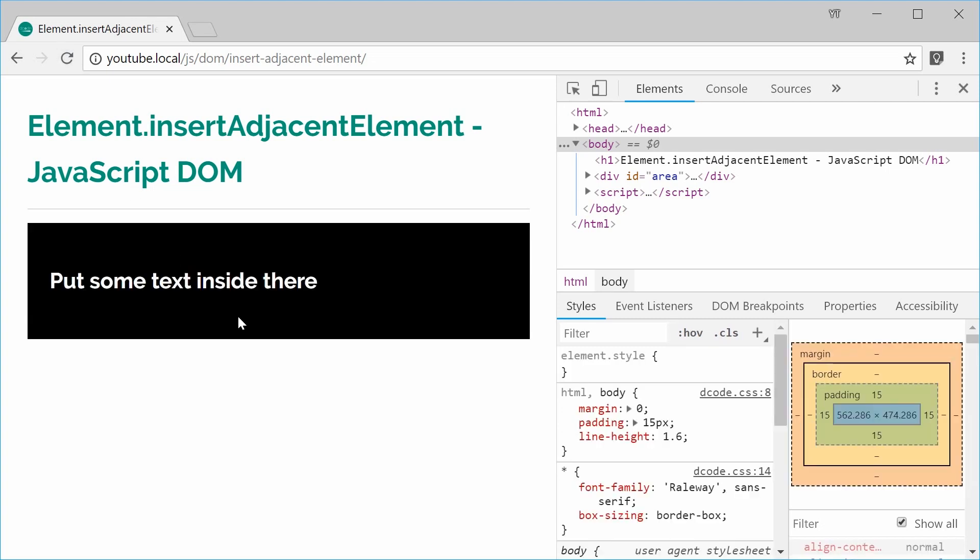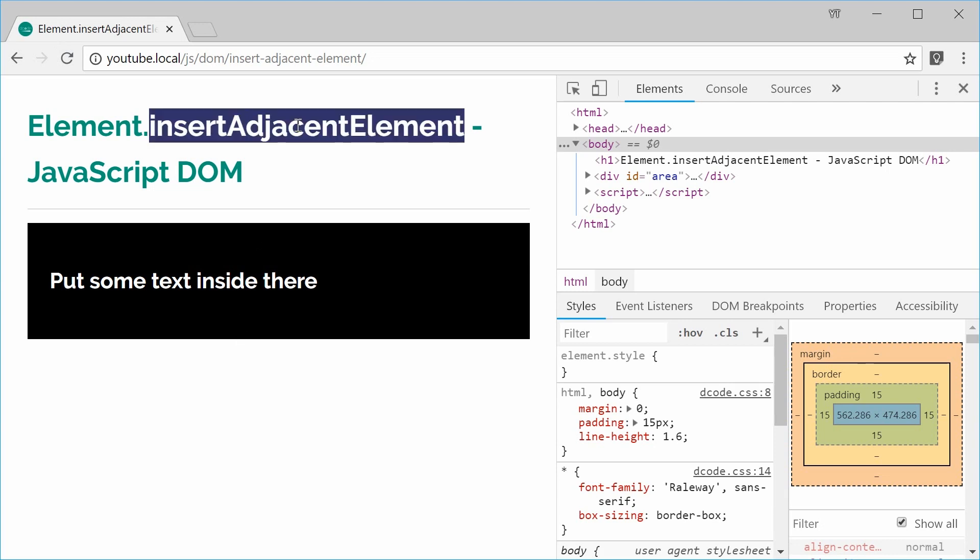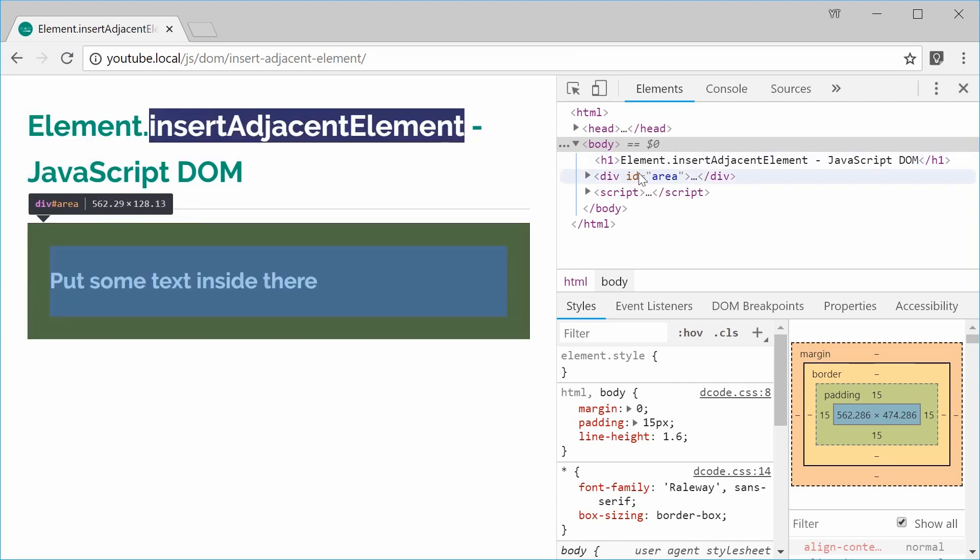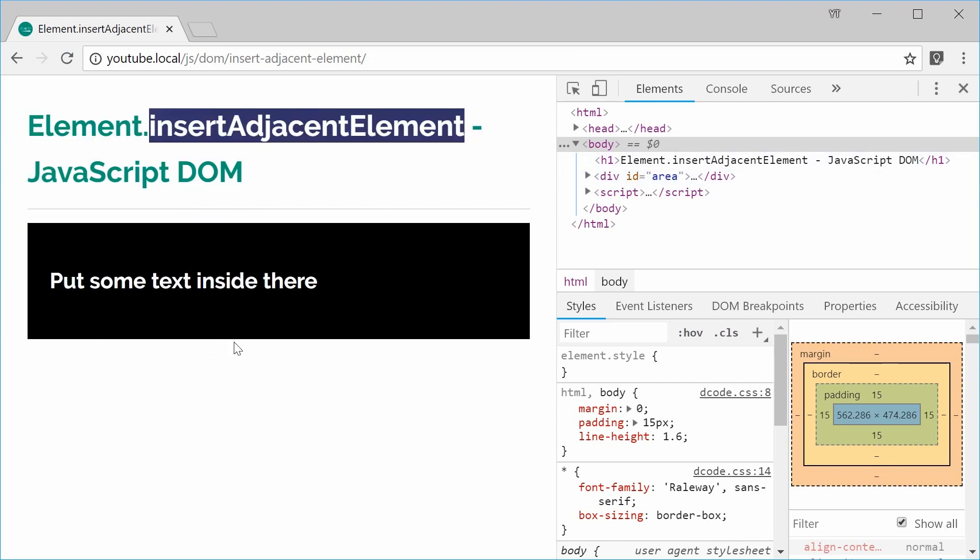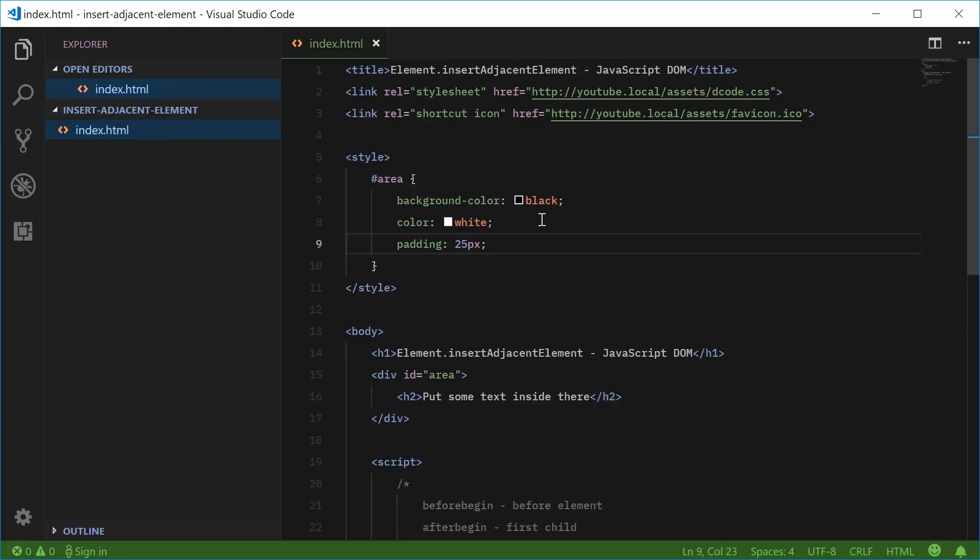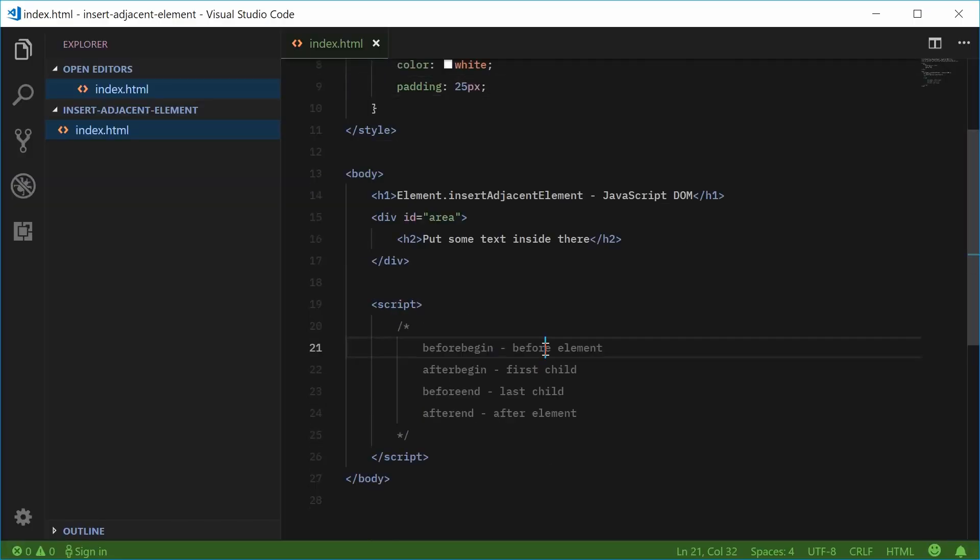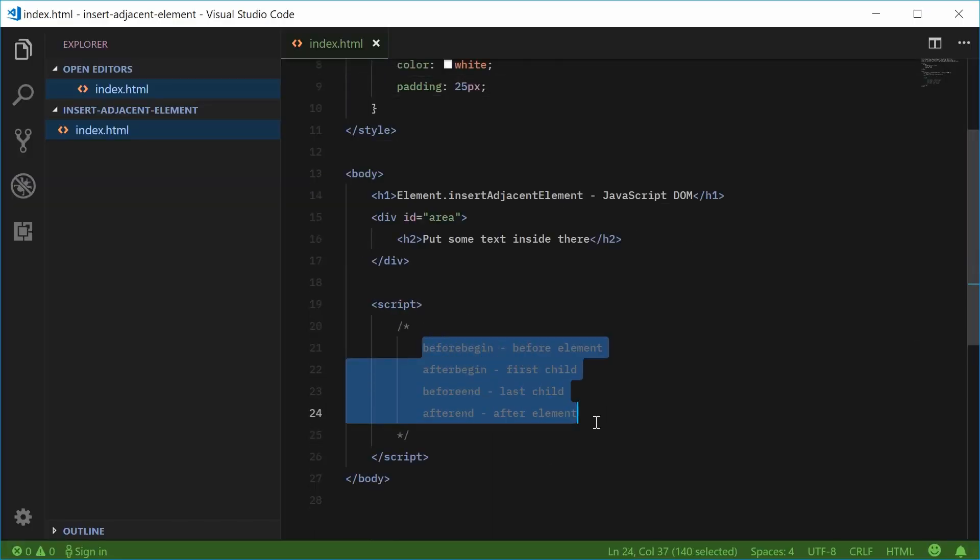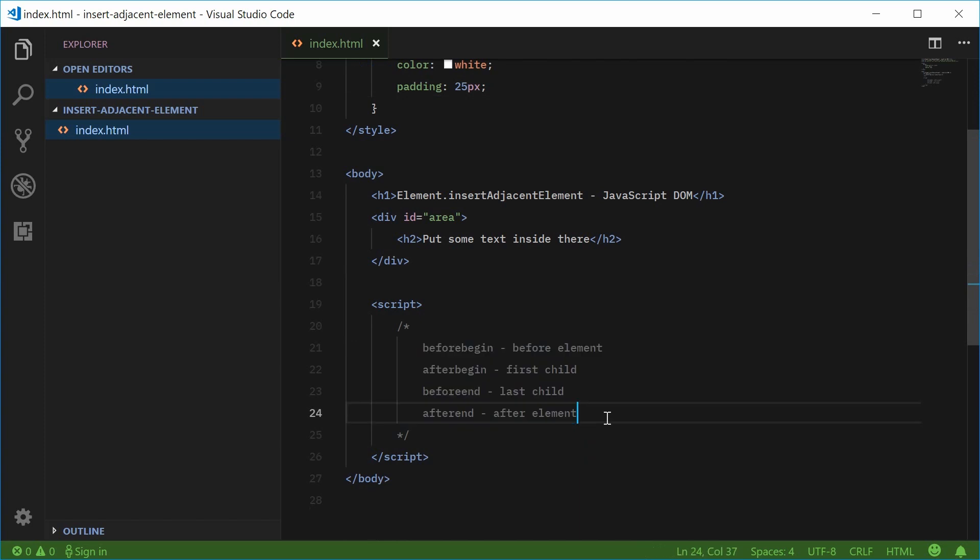So we're going to insert a red div in one of four positions using this insertAdjacentElement method. So we're going to insert it before the div, as a first child of the div, as a last child of the div and also after the div finishes. So inside the source code I've actually written down a few positions and these positions right here are actually passed into the insertAdjacentElement method.